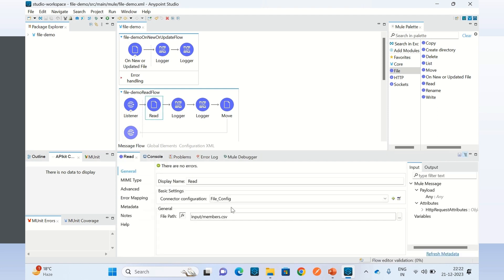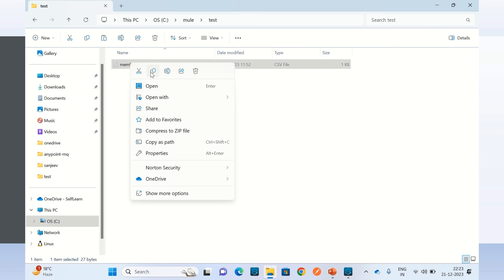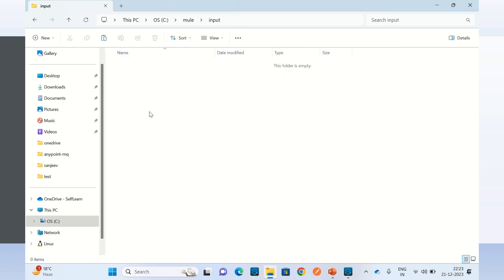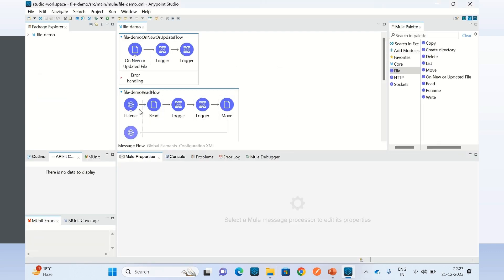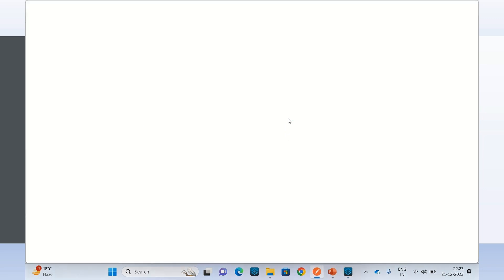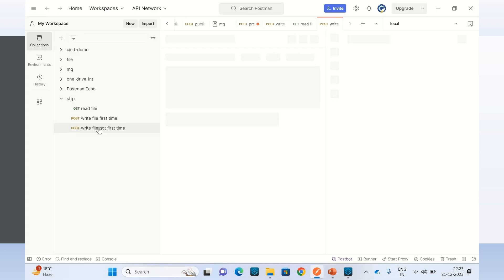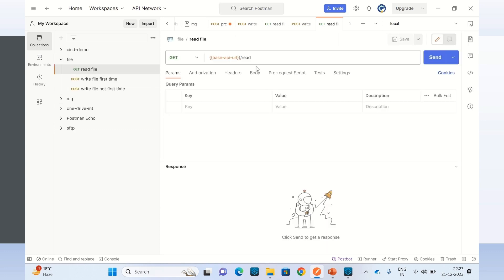Now I am going to put a new file inside /mule/input. I will add the members.csv file there, copying the same file into the input directory. Now to read that file I have to invoke the read endpoint, so I will go to Postman and invoke the endpoint.